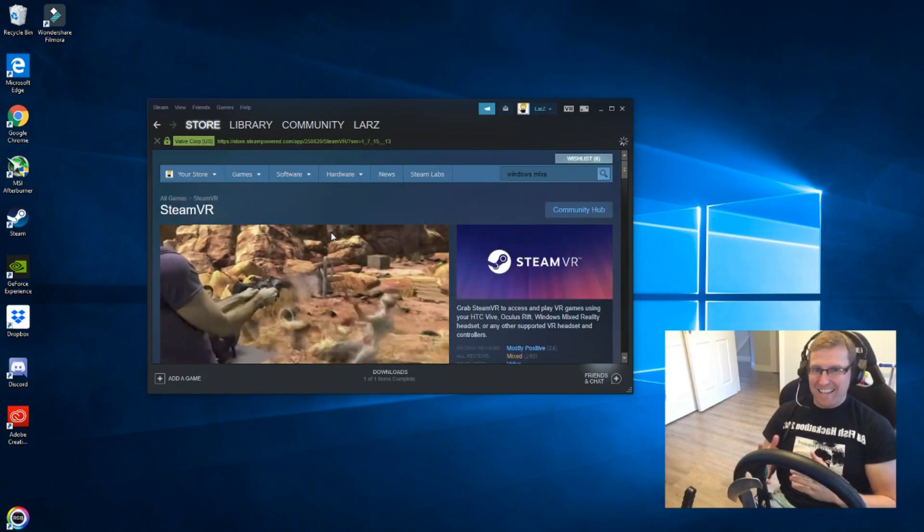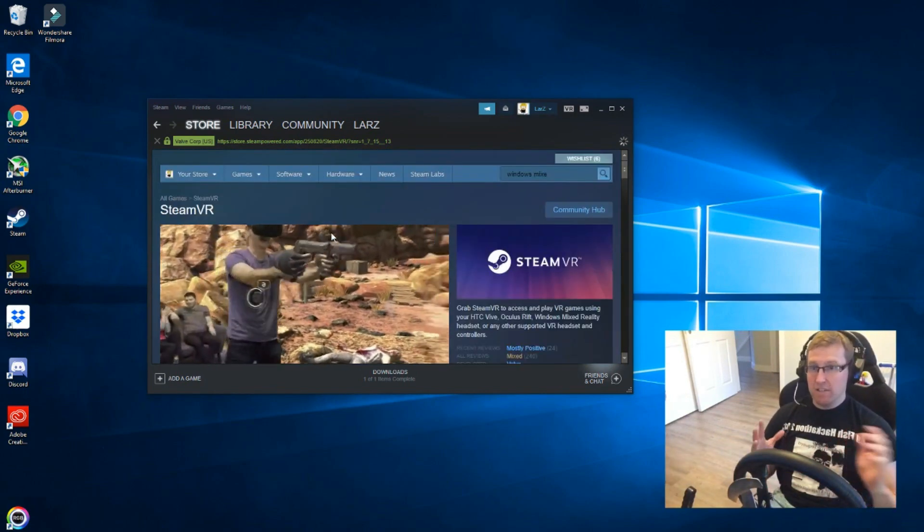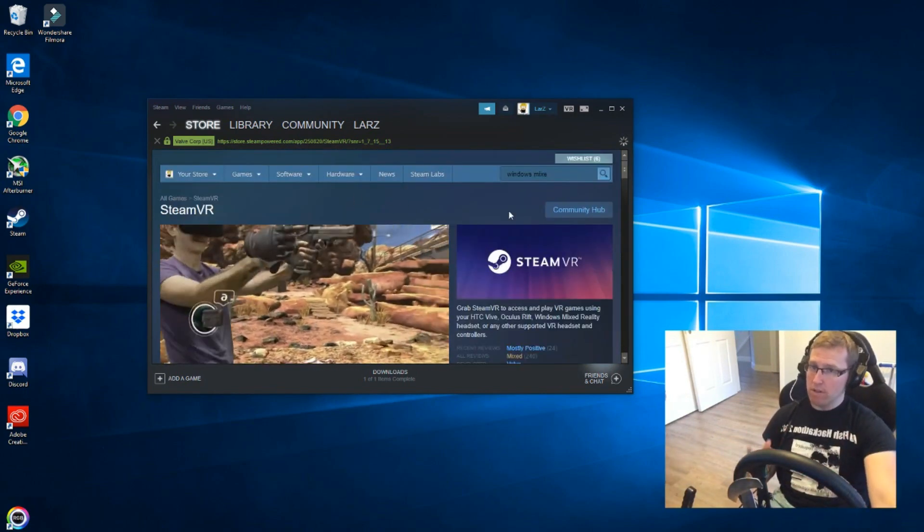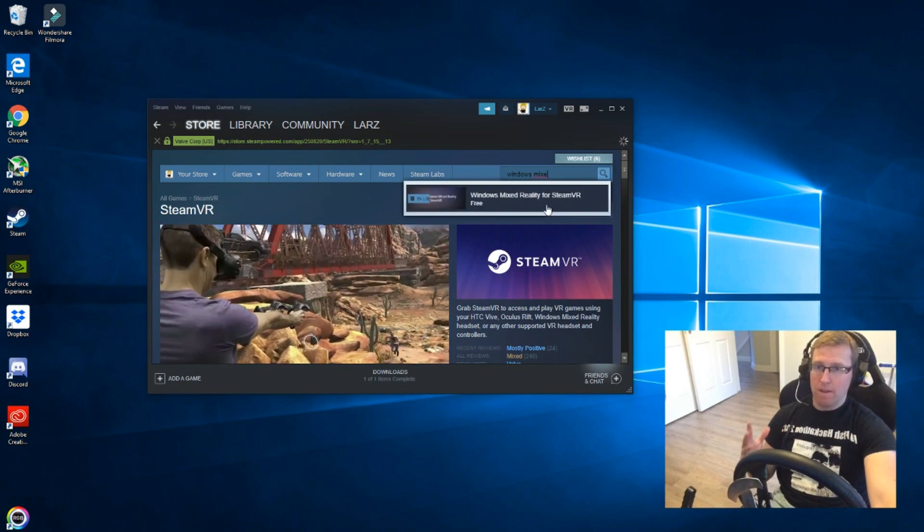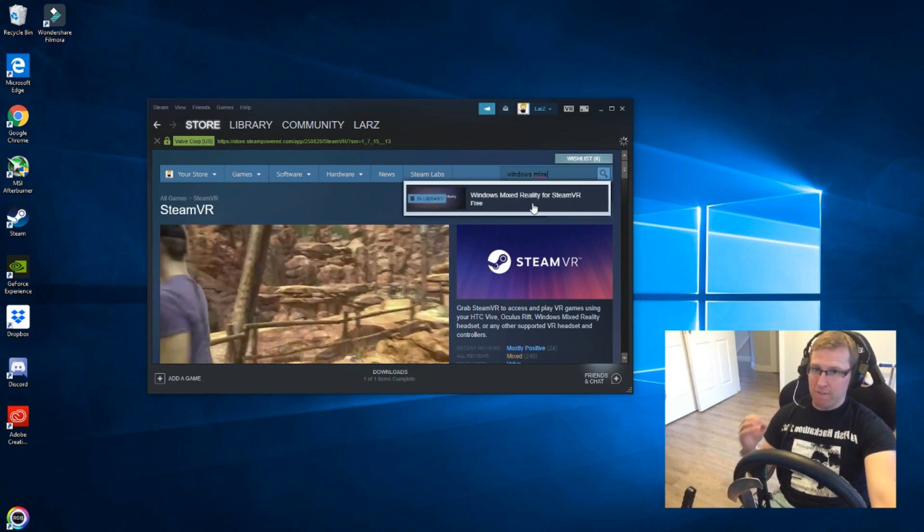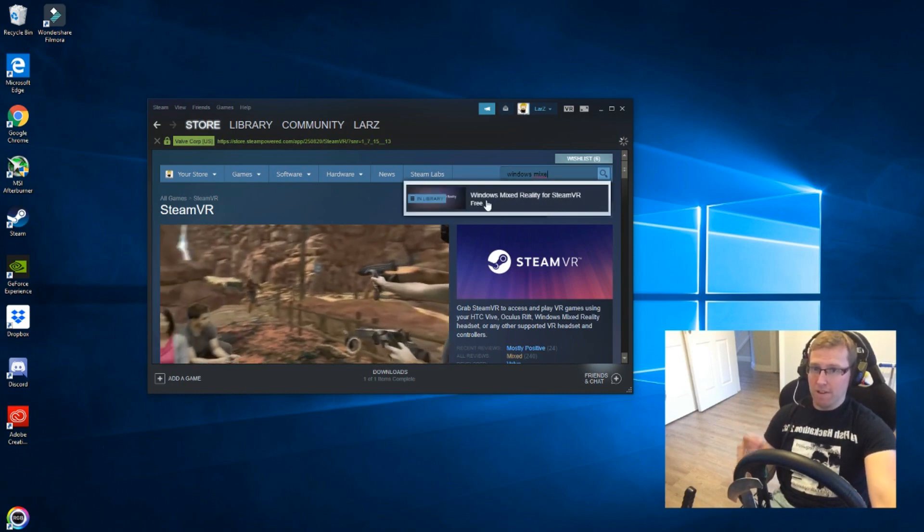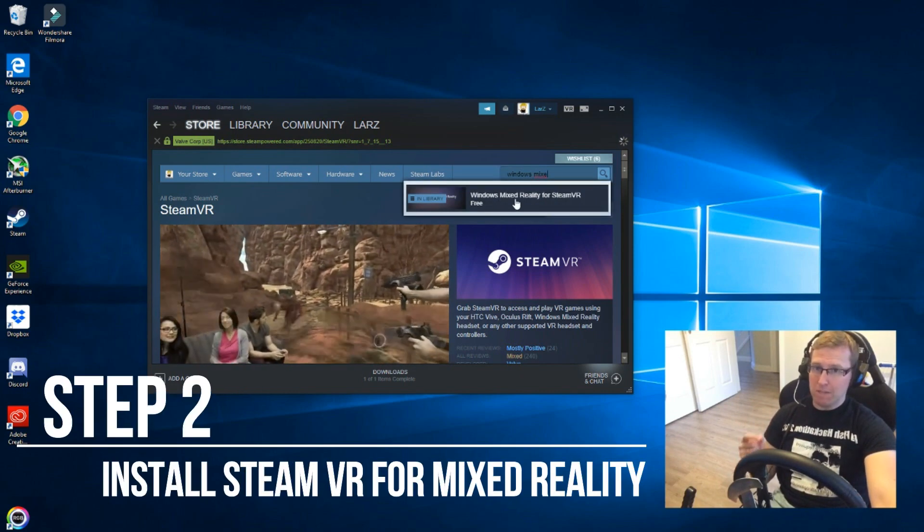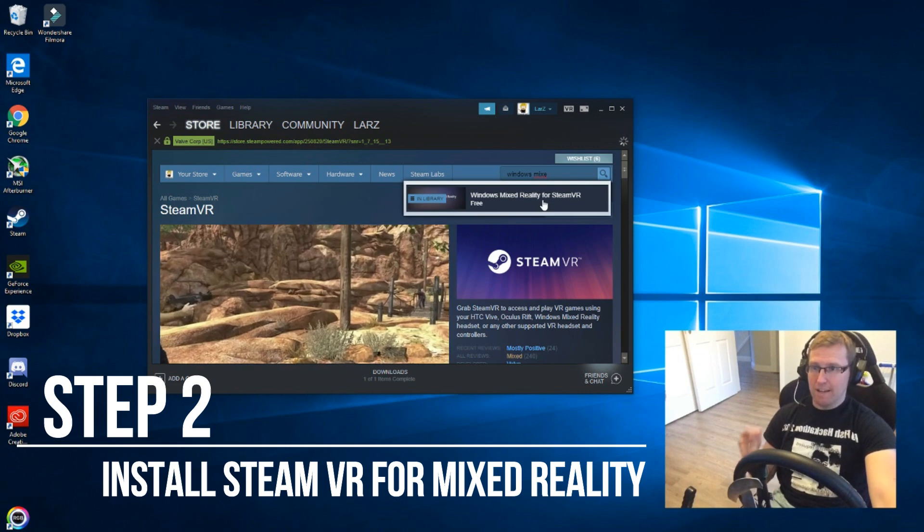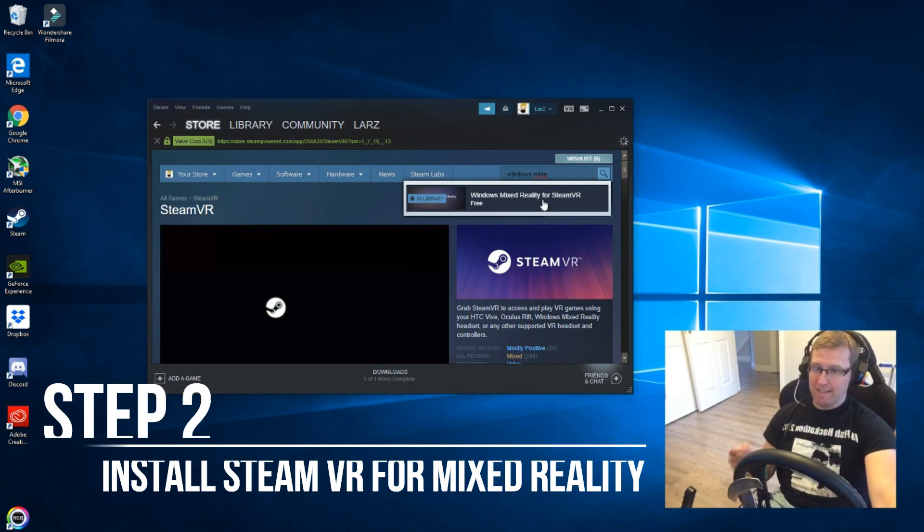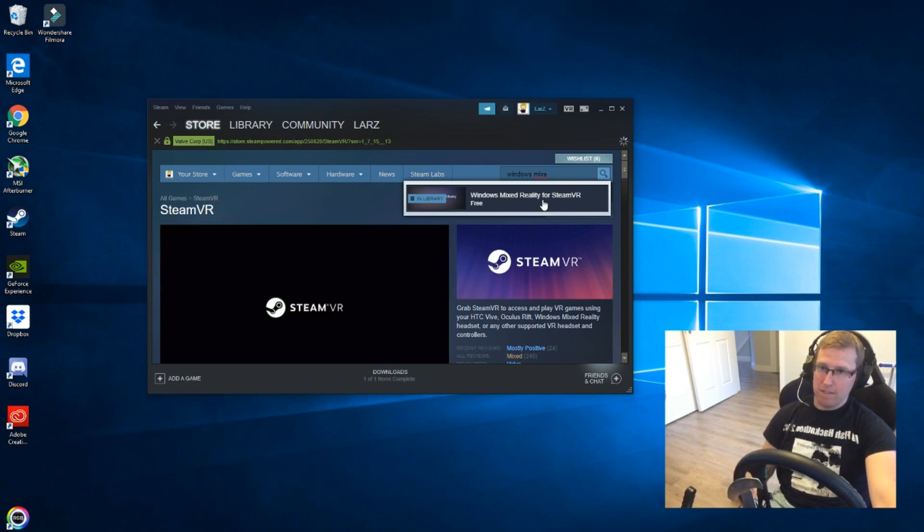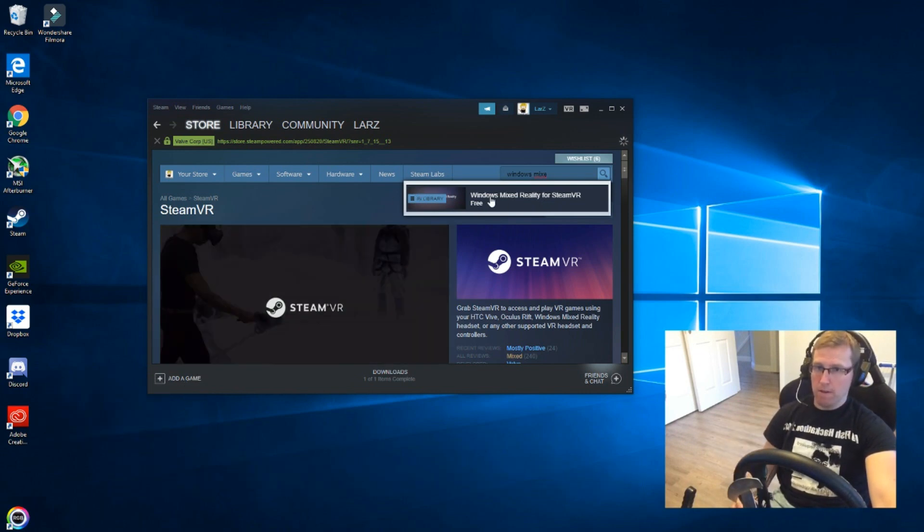The second thing you need, this is really important and people usually skip this step, you need Windows Mixed Reality for SteamVR. That allows your Windows Mixed Reality headsets to speak to SteamVR properly.